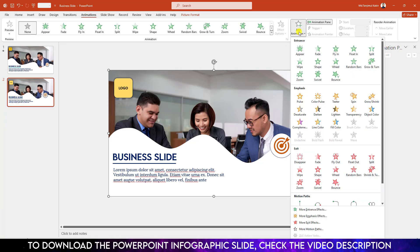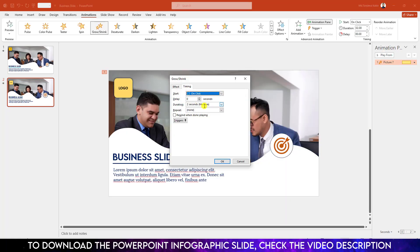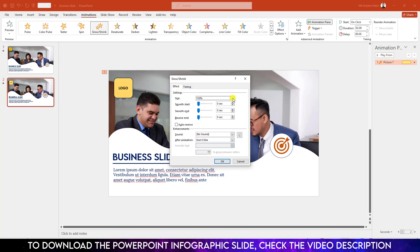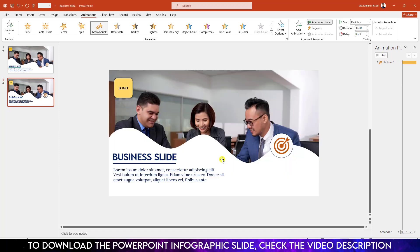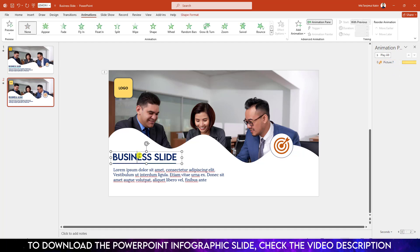Now I have to add some animation. Select this picture, go to Animation, go to Add Animation — under the Emphasis animation click on Grow and Shrink. Go to Effect Options, change the timing to 20 seconds and change it to 10 seconds. Go to Effect, go to Size, enter 130 percent, click OK, and make it Start With Previous.